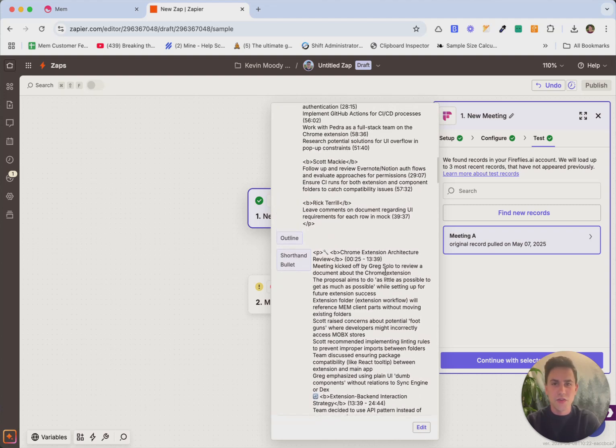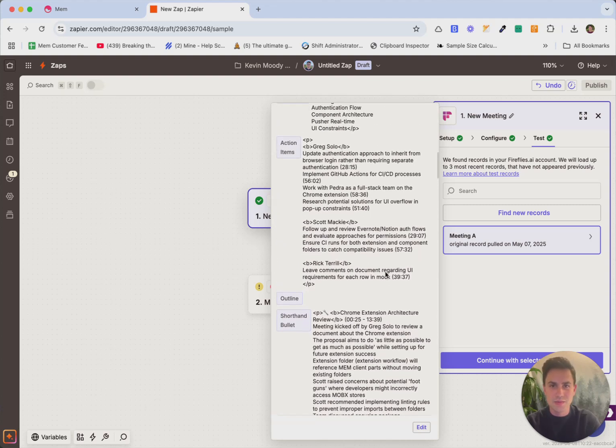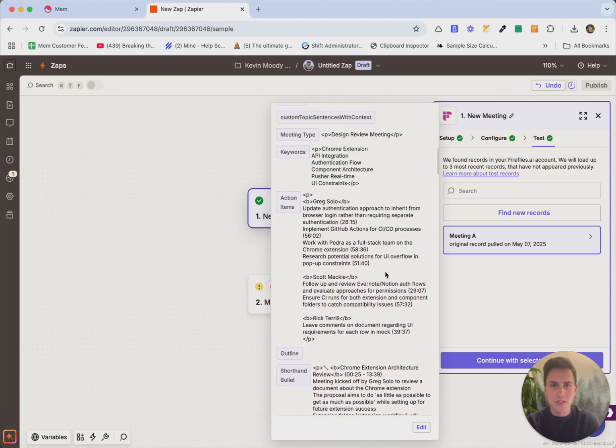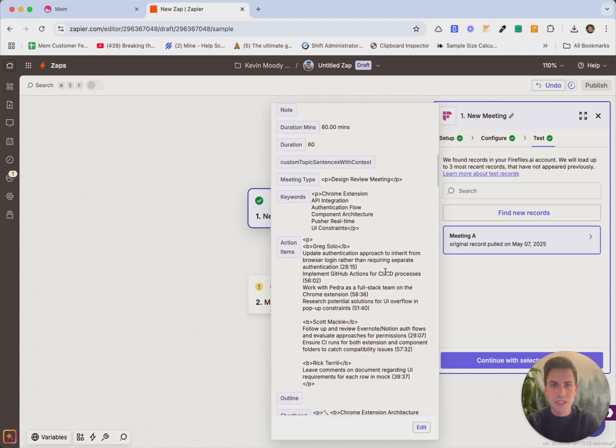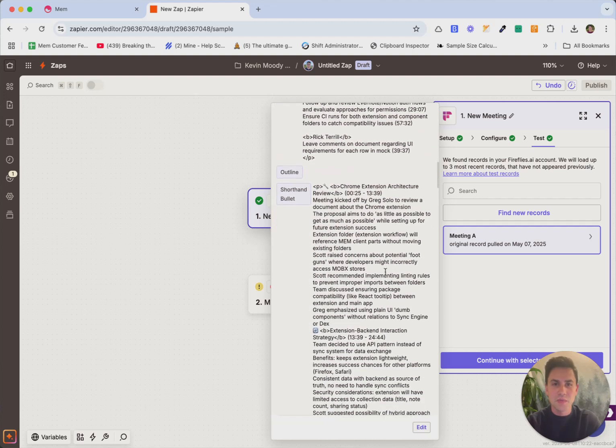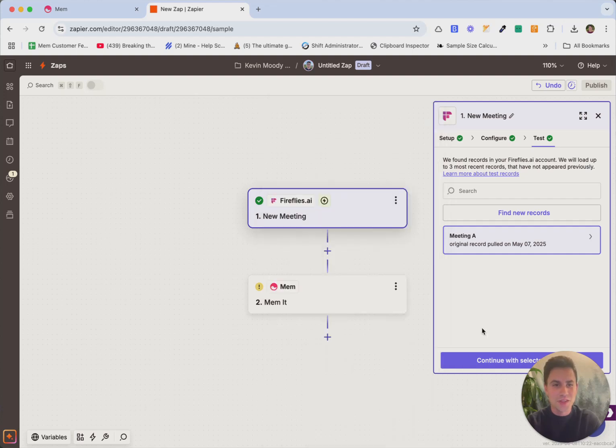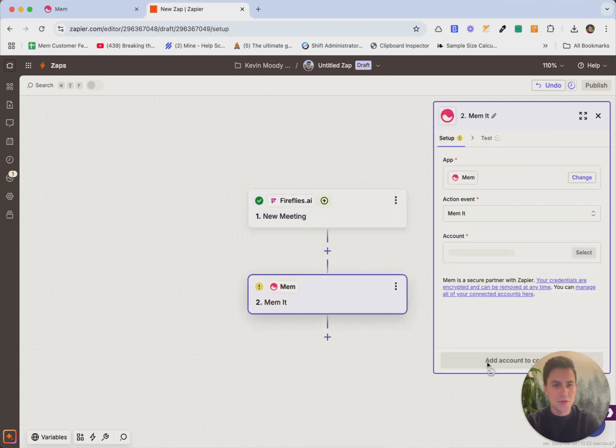And just for context, this is a meeting that was an internal team meeting about a MEM Chrome extension, a little Easter egg, but something that we're working on. So I'll hit continue with that selected information.